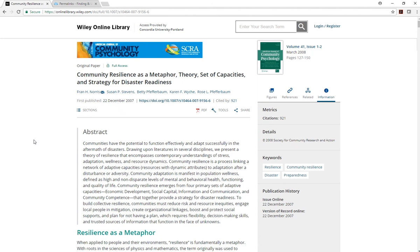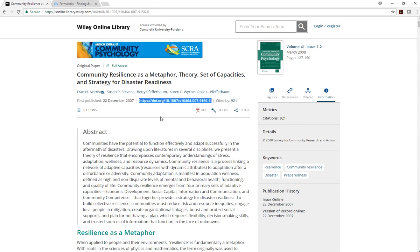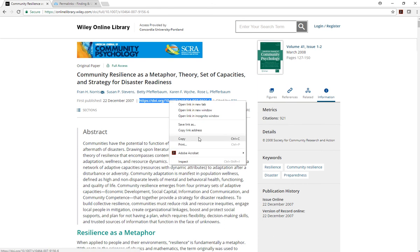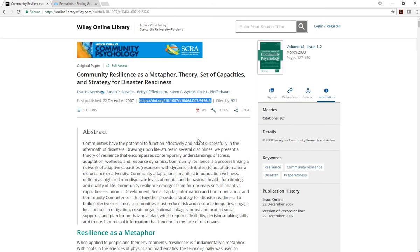To find a permalink on Wiley, look for the DOI under the article title. Highlight it, and using Ctrl-C on a PC or Command-C on a Mac, you can copy it. Or, right-click and select Copy.